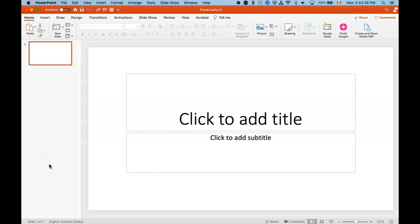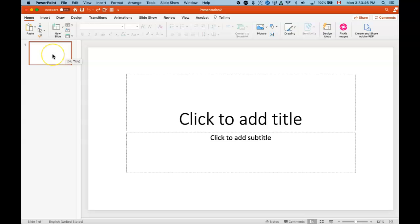Hey everybody, it's Chris Lote and in this screencast I'm going to share with you how to use the Designer tool that is part of the PowerPoint application. I'm using my PowerPoint application right now, the one that is on my computer. I'm not using the Office 365 version, but this process is able to be done in the Office 365 version of PowerPoint.